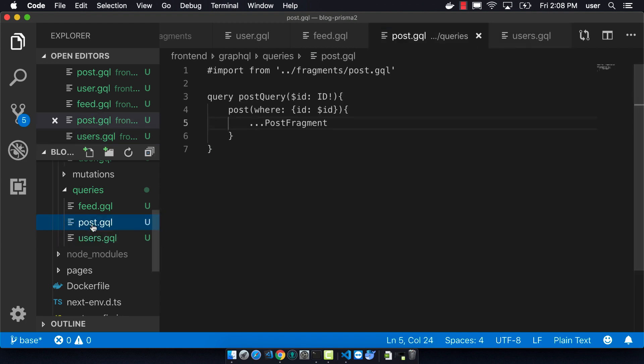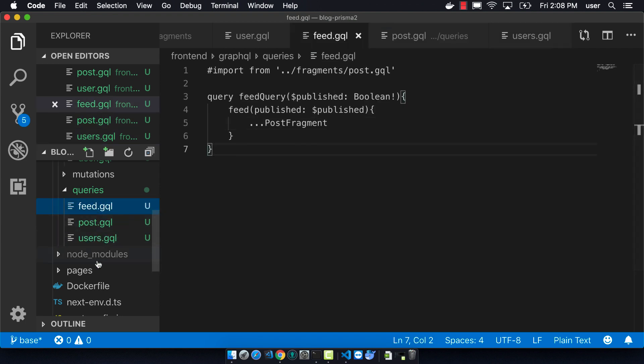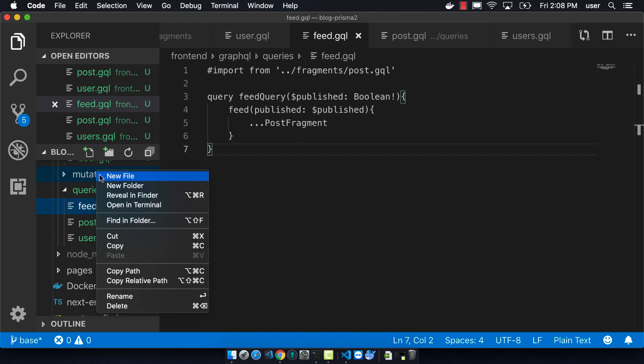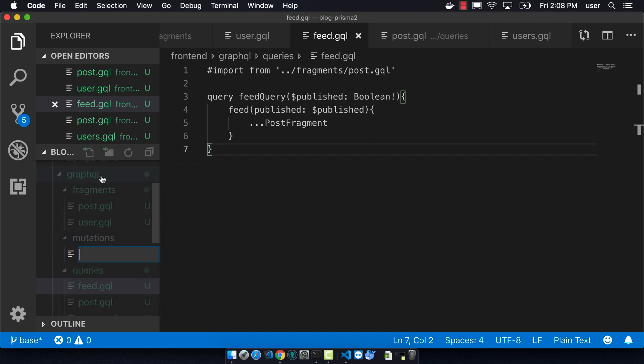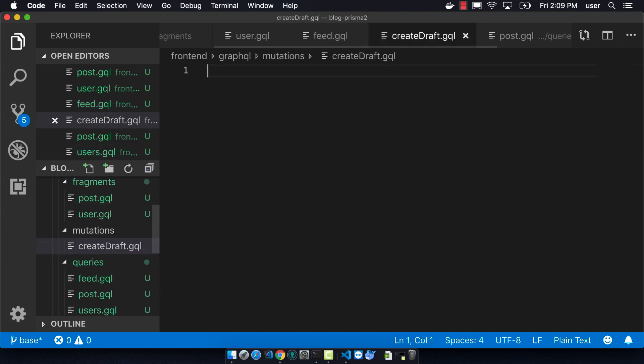So now we've done all of the queries, we can move on to the mutations. The first one is called create draft. So this will be creating the post initially. We're going to need to import the post fragment here.